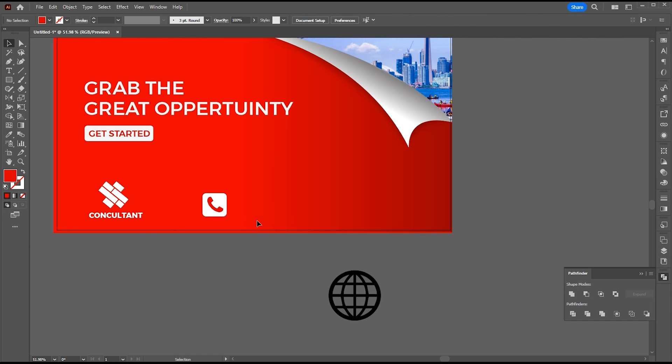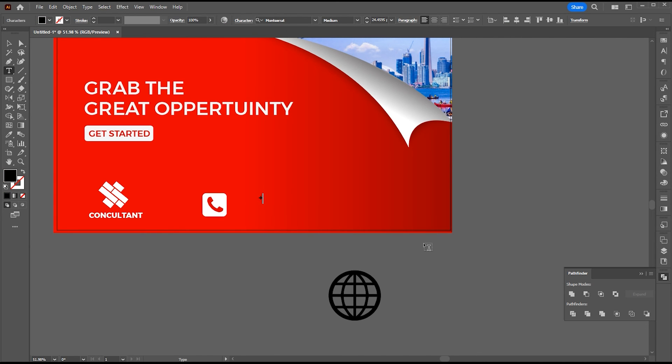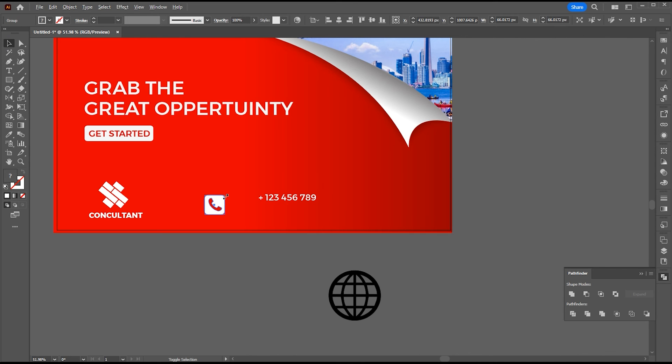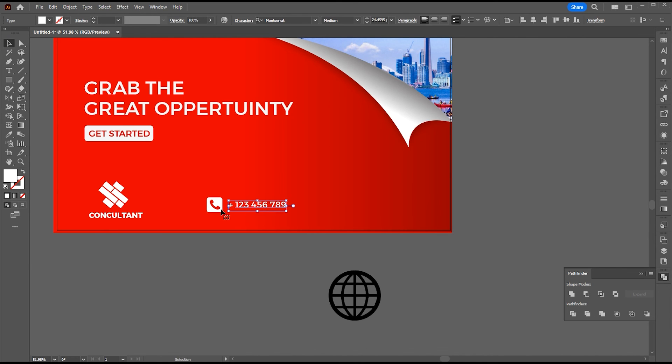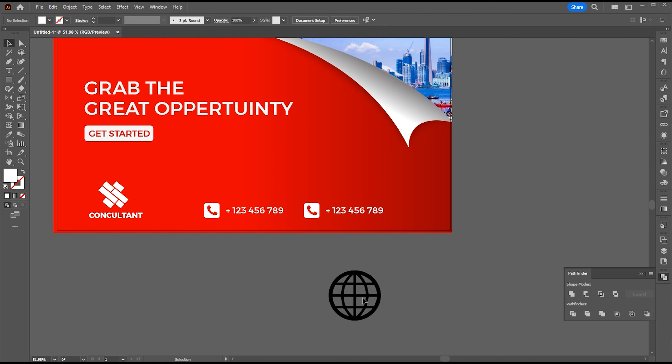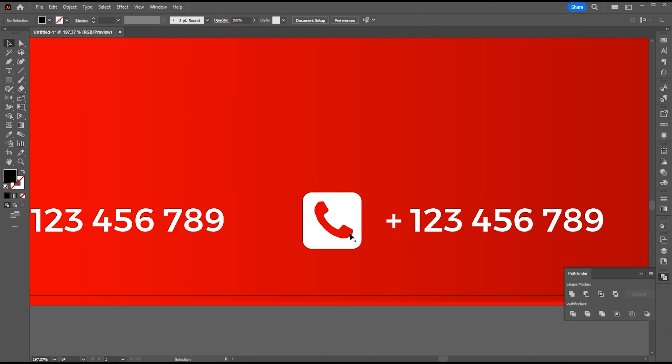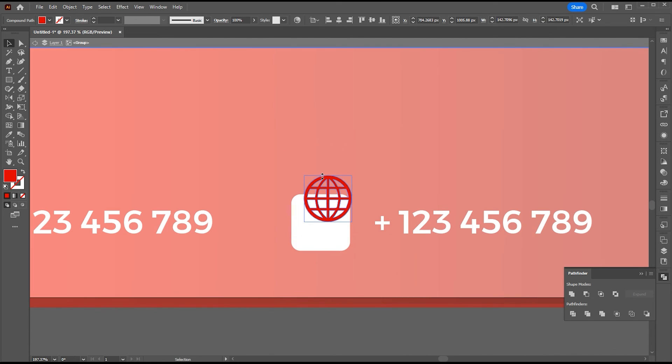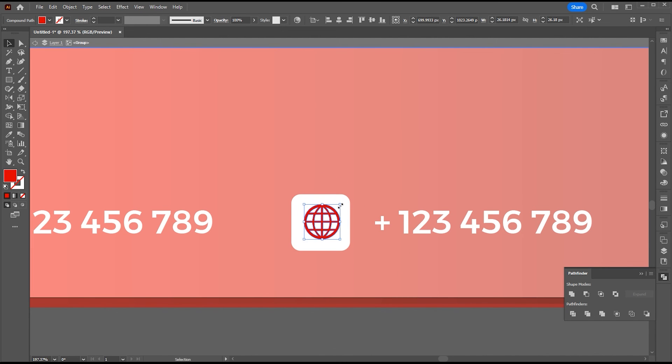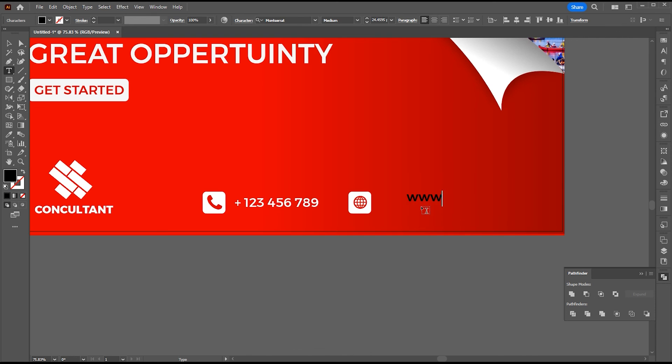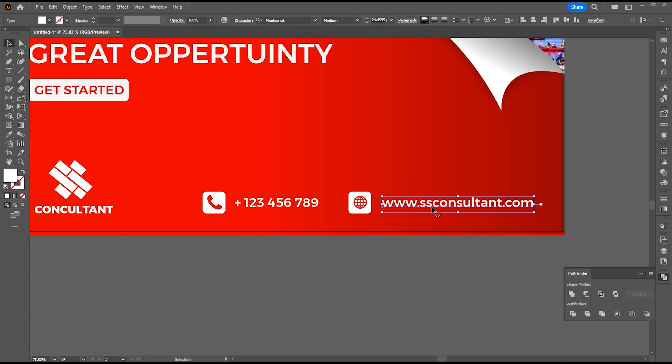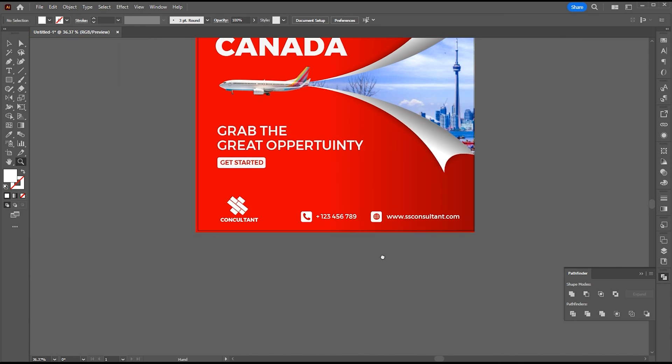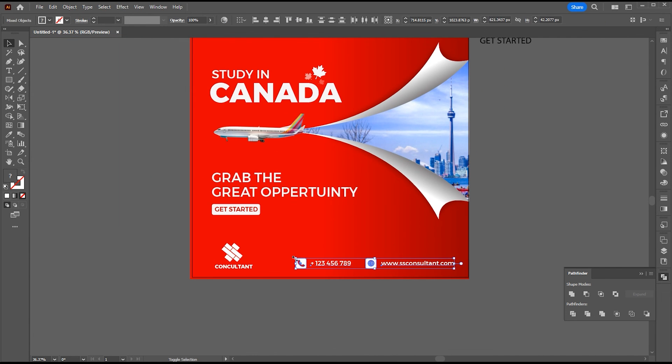Select the text tool and type your phone number. I am going to use a dummy number.